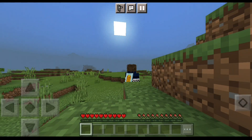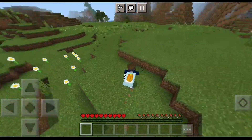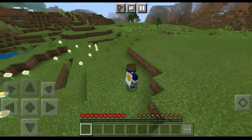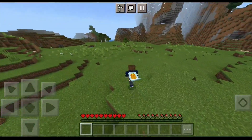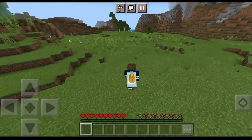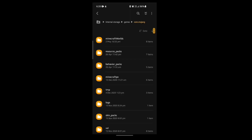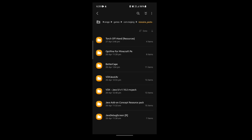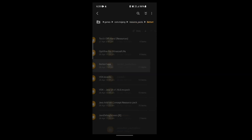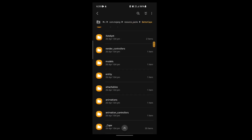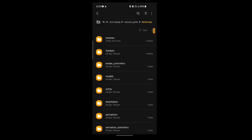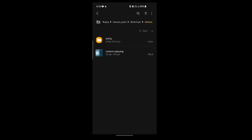Once you're in the game, you should notice that the cape has been added to your player and it's also animated. Now if you want to change how the cape looks, there are about 30 different capes which come with this add-on.